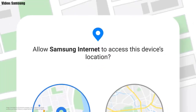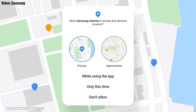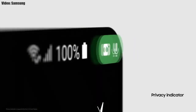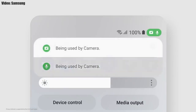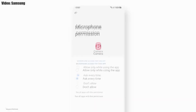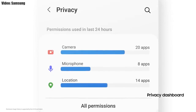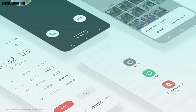One UI 4.0 also improves overall privacy on Galaxy smartphones by allowing you to choose whether you want to share the exact location or the approximate location. You also get privacy indicators — whenever any app uses your camera or microphone, you get a small indicator on the top right corner of your notification bar showing the name of the application using the camera or microphone. There will definitely be a lot more changes and features in One UI 4.0.